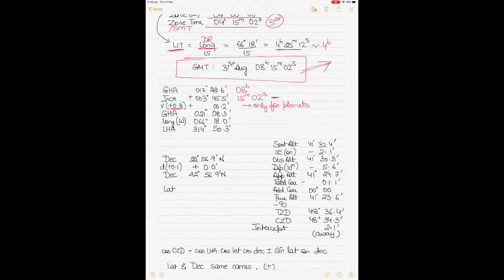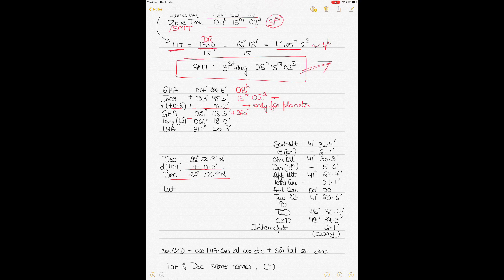There was no d correction. I've got my declination and v correction as 0.2, which is added because v was positive. After adding everything, I get GHA of 21° 08.3'. My longitude is west, so GHA must be more than LHA (GHA best). Since GHA is smaller than the longitude, I add 360° to get 381° 08.3'. Subtracting the west longitude gives LHA = 314° 50.3', which is east (LHA between 180° and 360° = east).